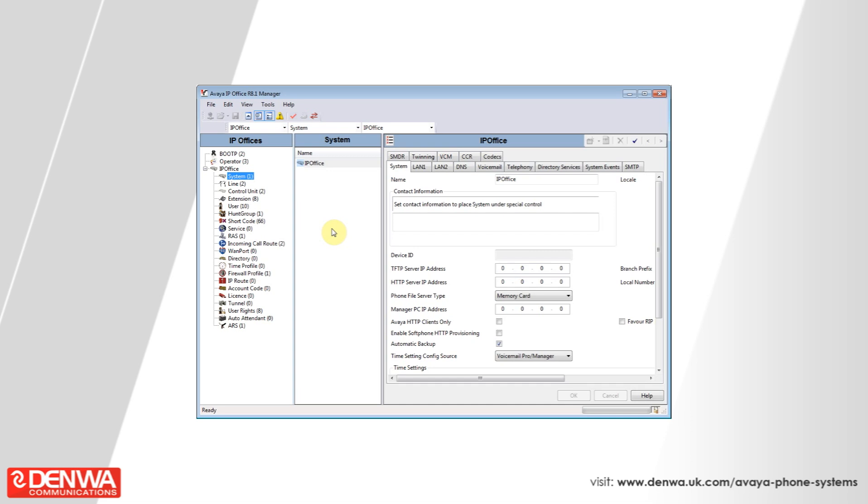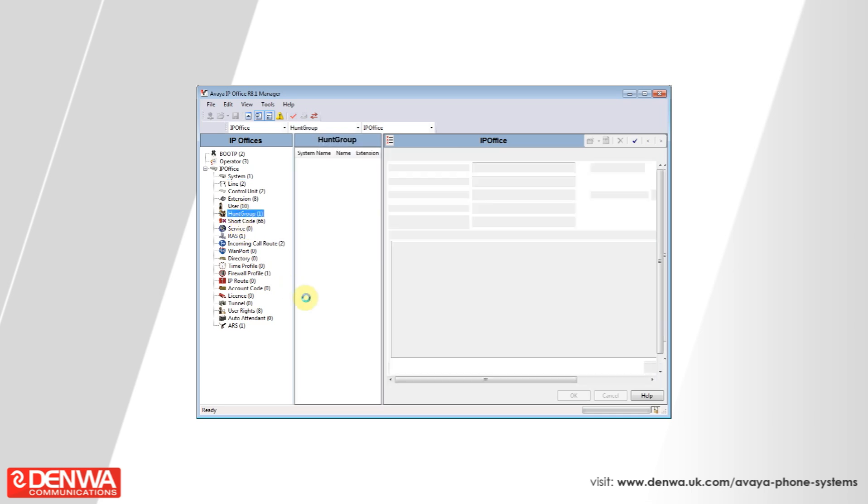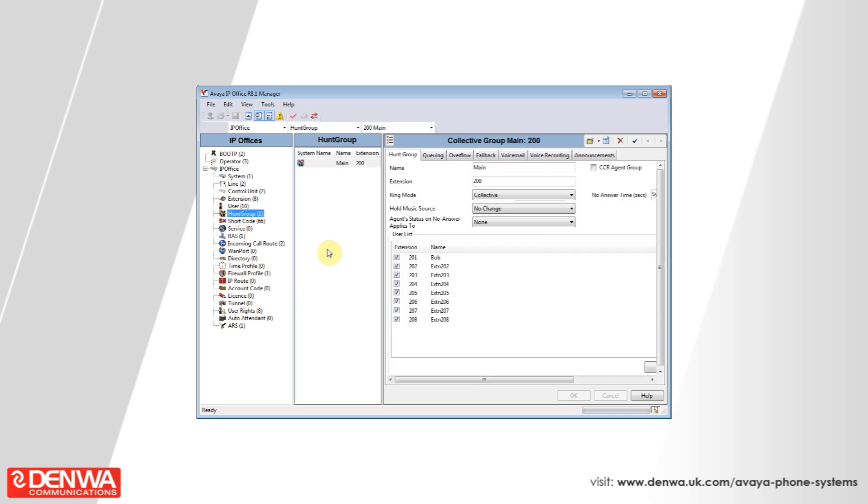On the left-hand side, once you're connected into the management software, if you navigate to hunt group, you'll see there is already a hunt group created.